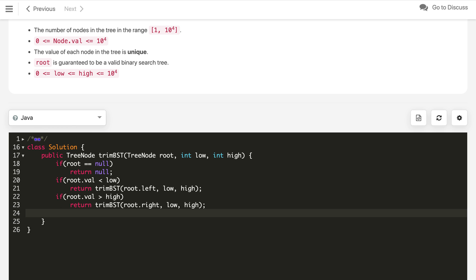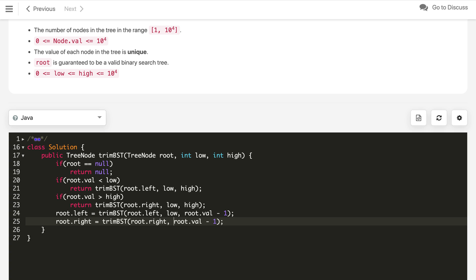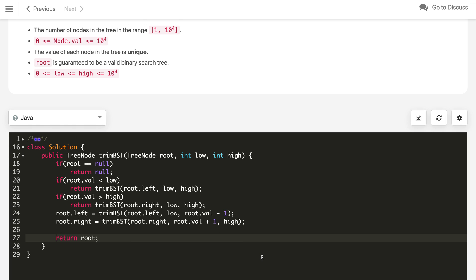When the root lies between the range, we call root dot left equals trim BST from root dot left with the range updated from low to root dot val minus 1. Similarly, we create the right subtree: root dot right equals trim BST from root dot right with the range from root dot val plus 1 to high. That is the updated bound. After processing everything, we return the root, which is the root of our final trimmed binary search tree.